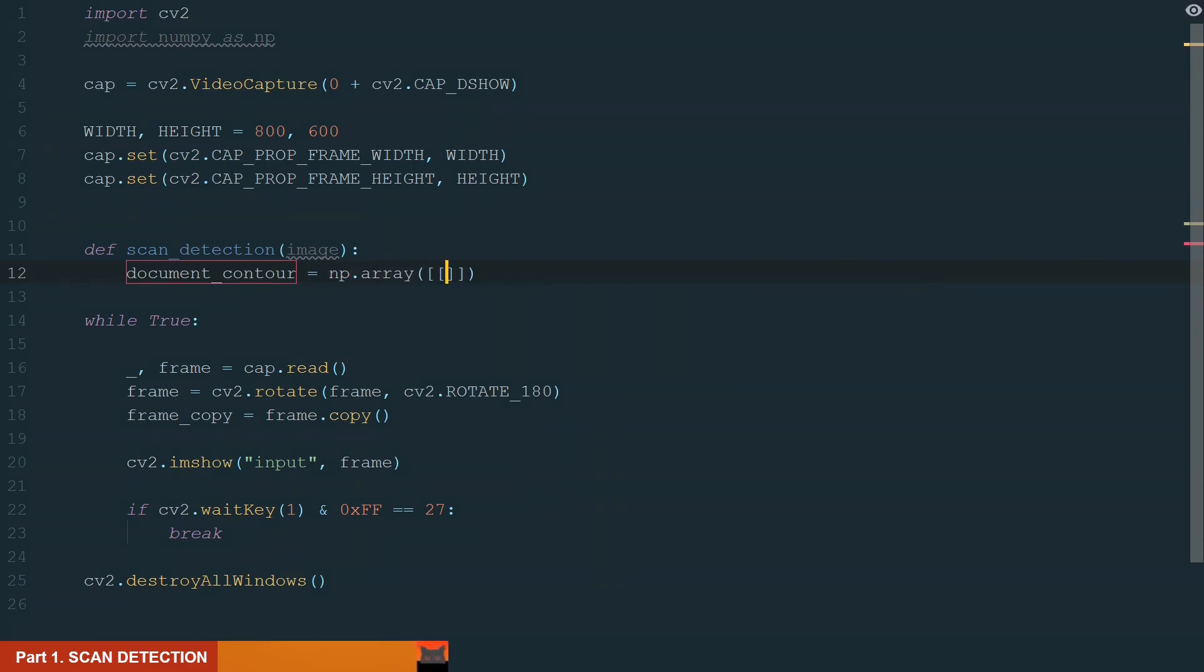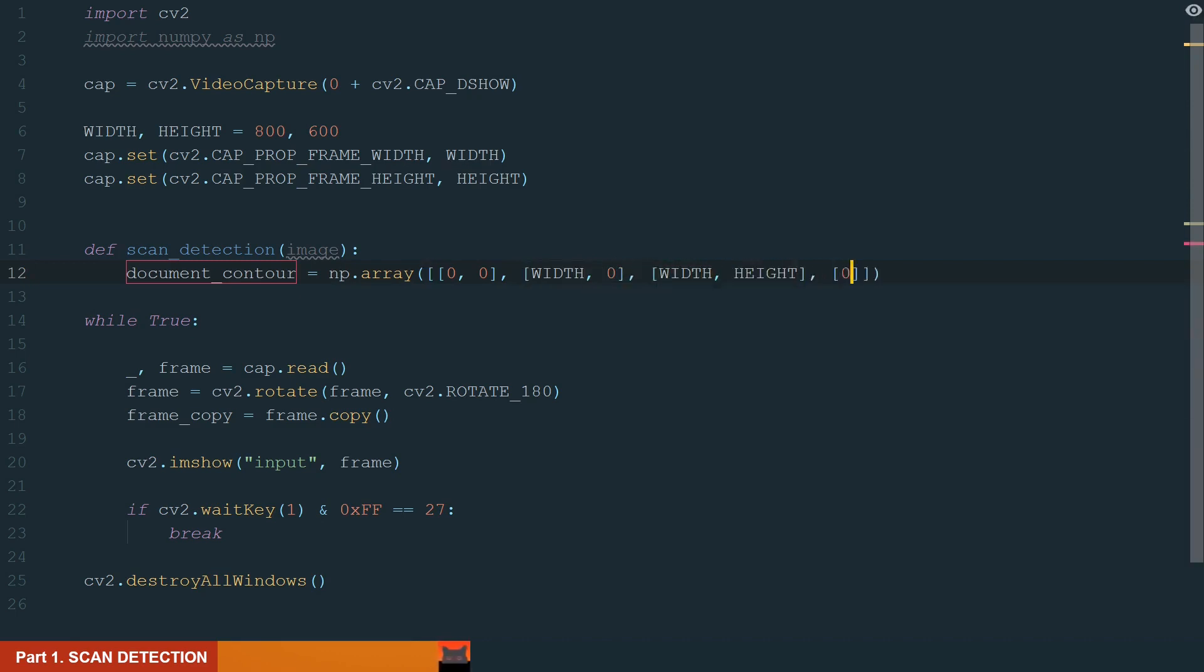In it, we define the top left corner, top right corner, bottom right corner and bottom left corner.